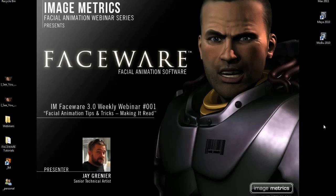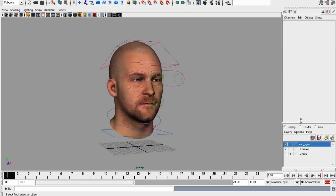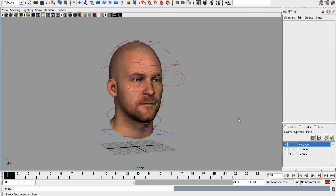I'm going to pull up Maya and show you how to use Faceware. If my audio cuts out, let me know in the questions panel. I've got Maya up right now. I know we have a lot of Max users as well as Softimage users, but today's demo is in Maya. The workflow for using Faceware is completely identical in any of the major packages — the way you open the plug-in is slightly different, but the workflow itself is exactly the same. So if you're a Max user, everything I do today you can apply to Max as well.